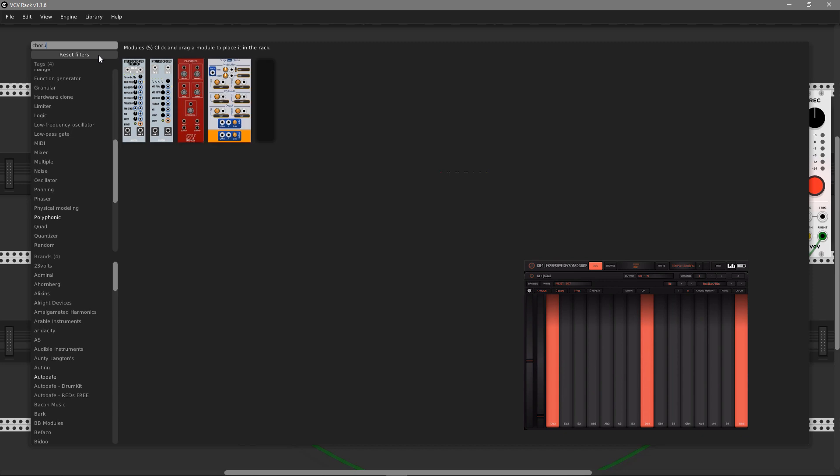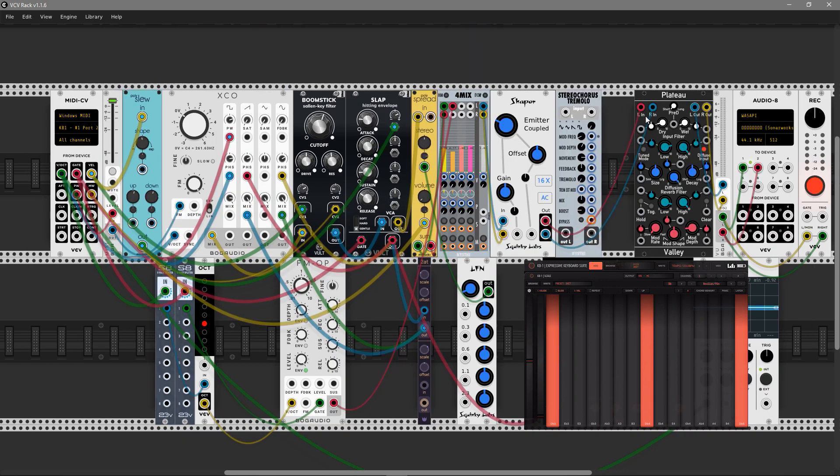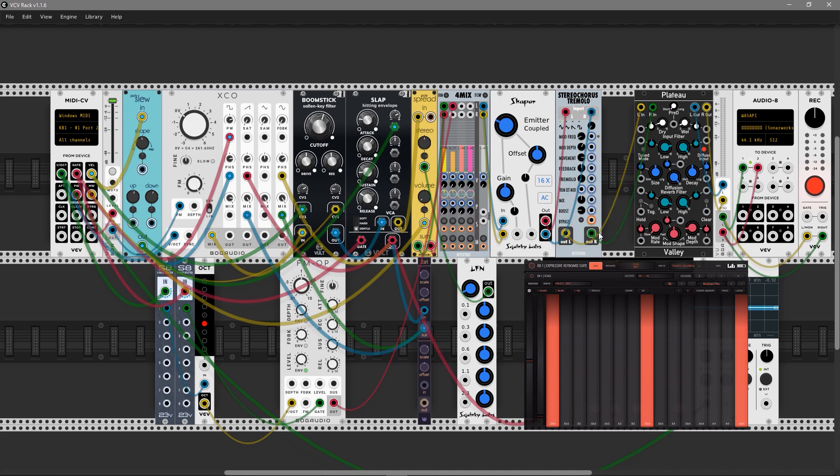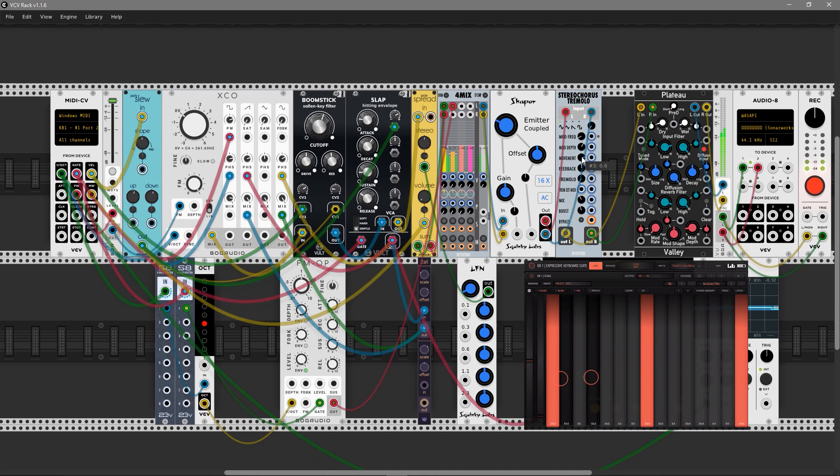Let's add a chorus from Nysthi to make it a bit lusher here. We need to tweak the mix knob to not lose the sub bass here.